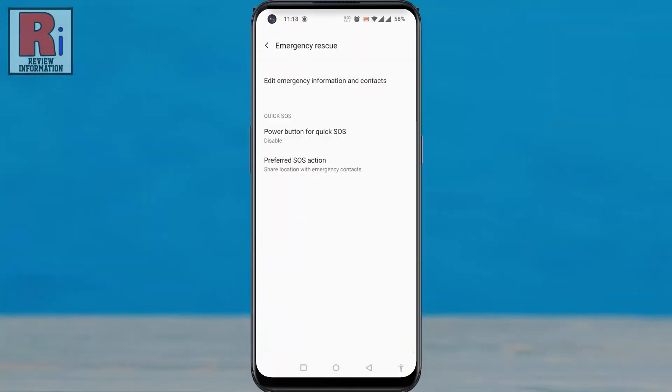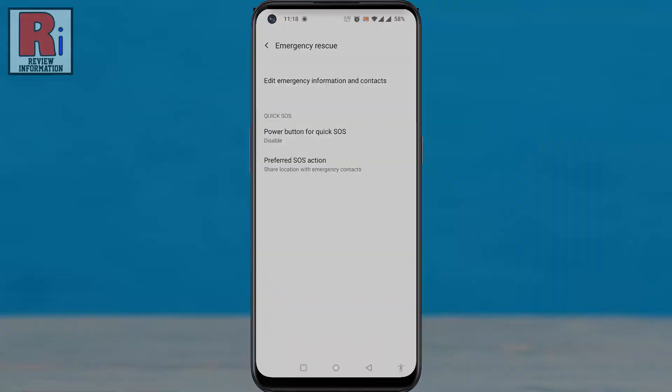If you are in a situation where you cannot operate your device and you need help, then you can call your emergency contacts or make them alert through a message with just pressing the power key.